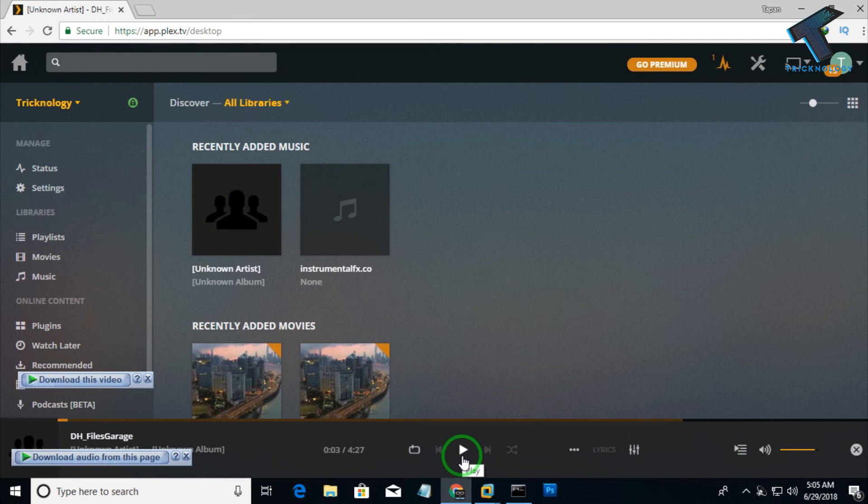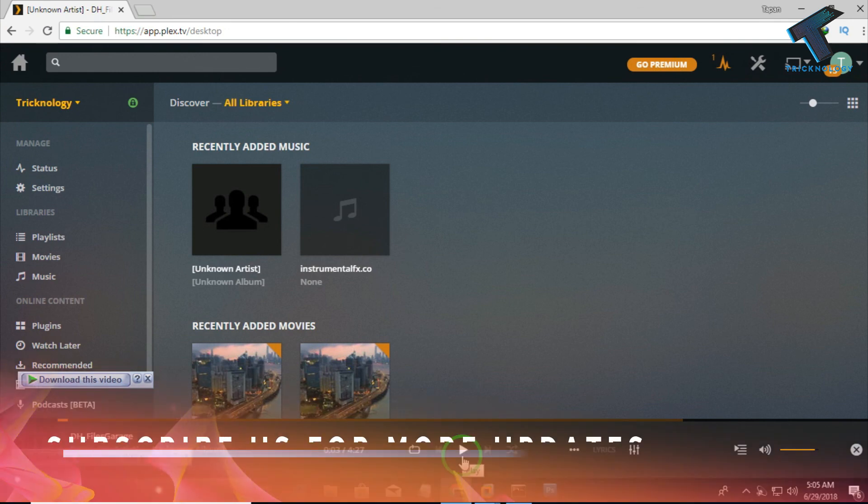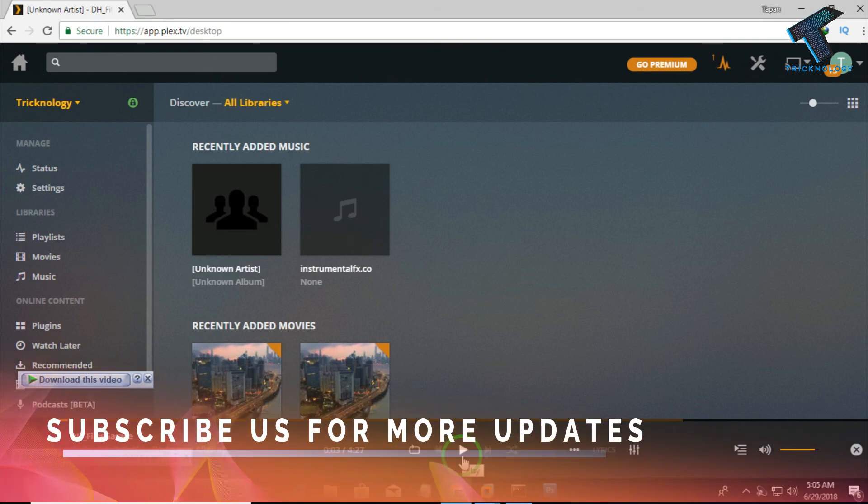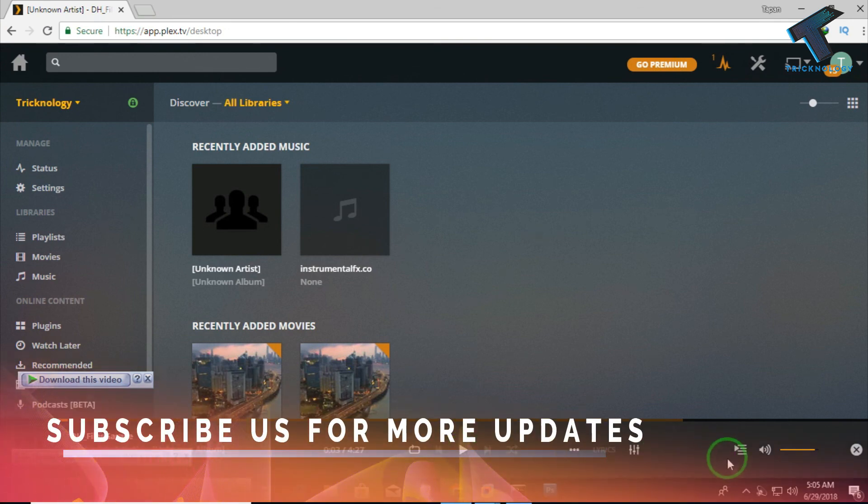Please don't forget to click the subscribe button, like button, and share button. If you have any questions, comment below. I will see you guys in the next video. Take care.